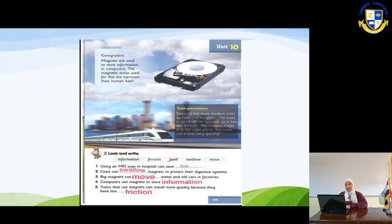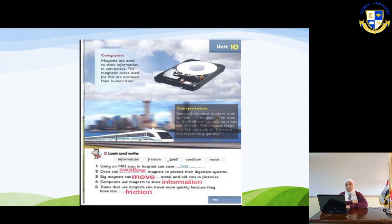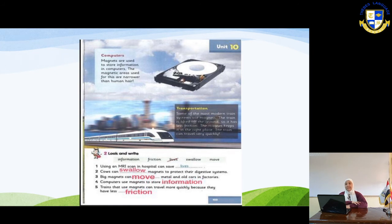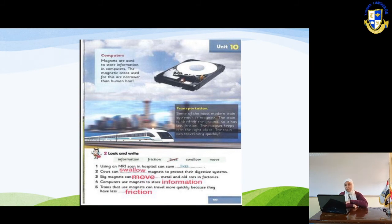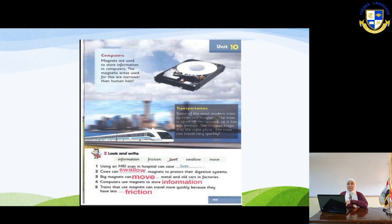We also use magnets in computers. Magnets are used to store information in computers. The magnetic areas used for storing data are very narrow — even narrower than a human hair — so you cannot see them.